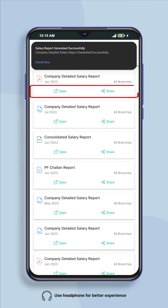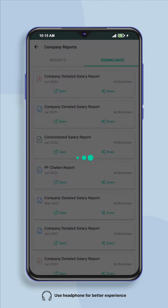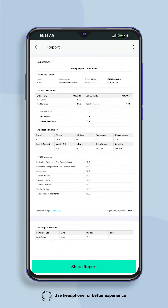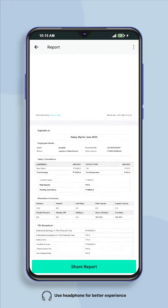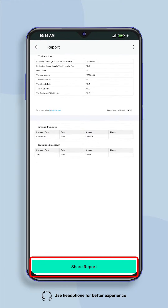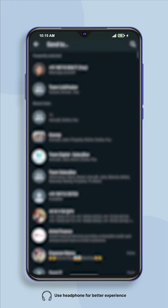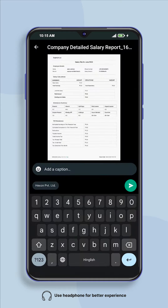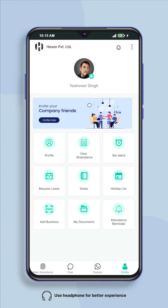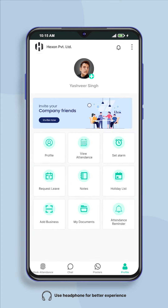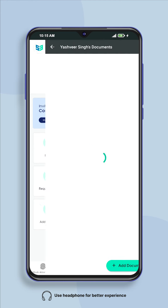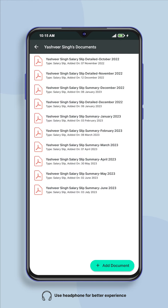By clicking on the PDF of the company's salary detailed report, you can see the salary slip of all the employees together and can also share it. Your employees can see their salary slip by opening the salary slip folder in my documents in their Salarybox app.